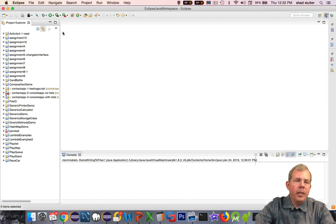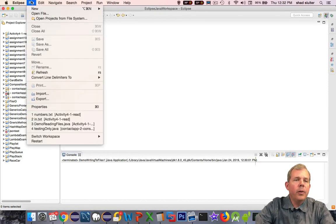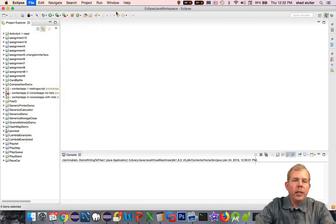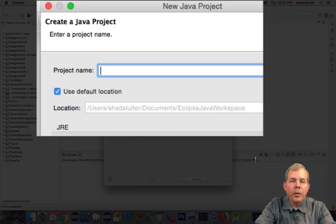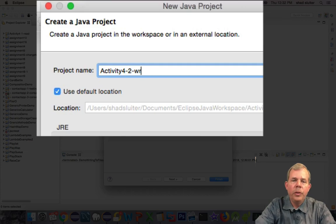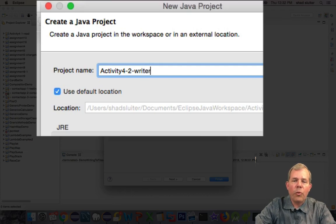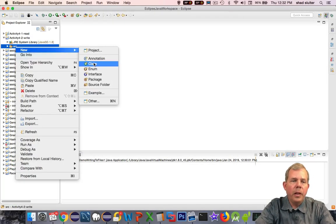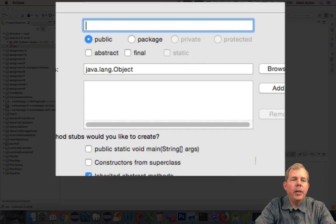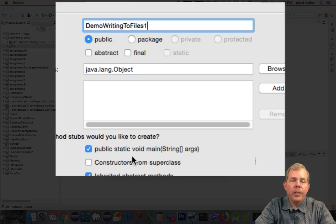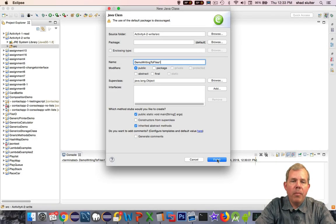So I'm in the Eclipse code editor, and let's try a new project. I'm going to name my project as activity4-2-write. So I'll create a new class, and I'm going to call it demoWritingToFiles1.java. And I'm going to check the main method.